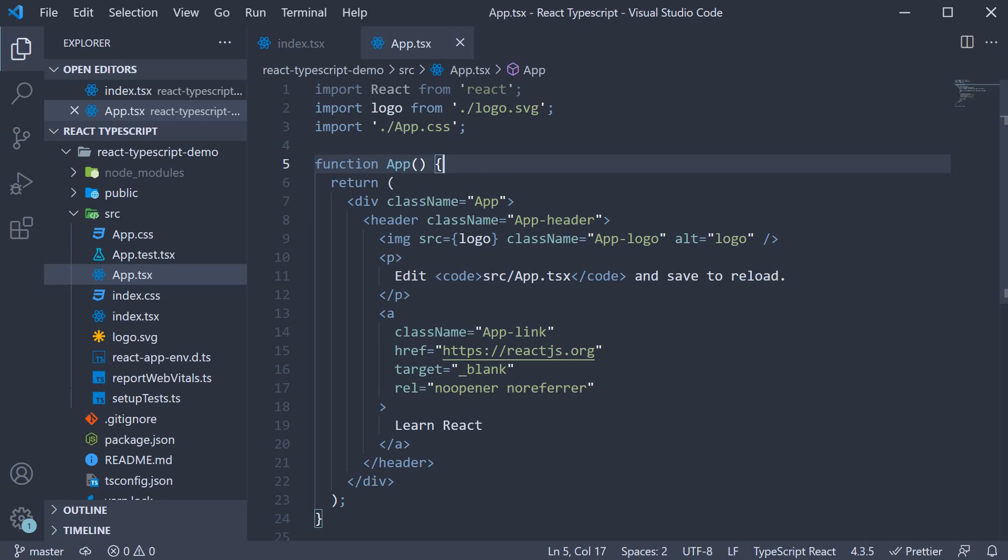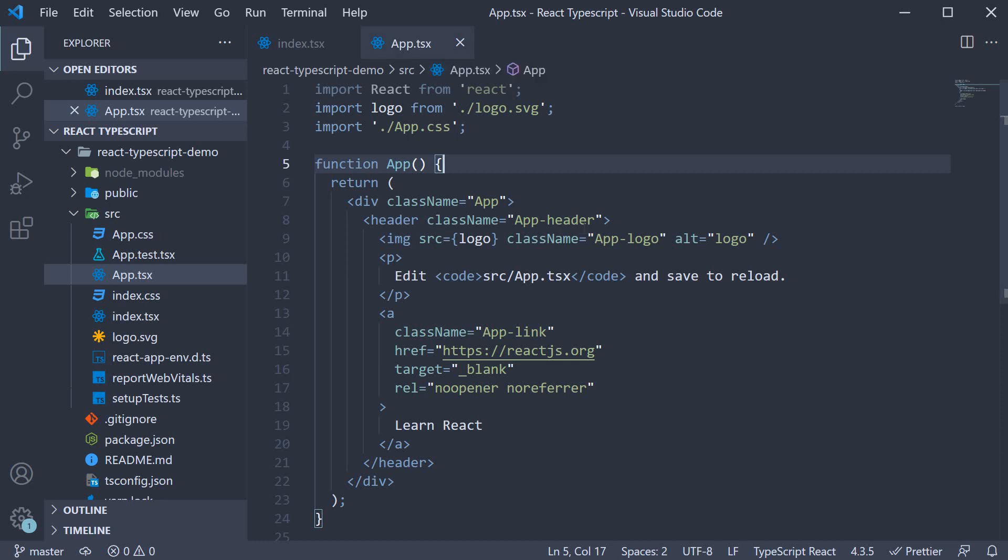I stress this because when we begin writing react applications with TypeScript, we fall back into the habit of creating a .js file or .jsx file and the app simply breaks. We spend a good amount of time wondering what the problem is. So make sure your files are .tsx extension.